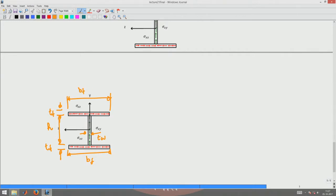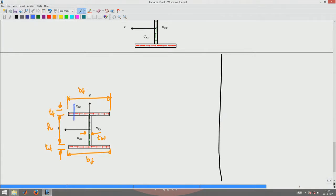The thickness of the web is tw, and the width of the flange is bf — the same width bf for both top and bottom. To compute sigma_xz, I cut a plane as shown. The area to consider to compute the shear stress at that location is the area between this cut and the free end of the flange.